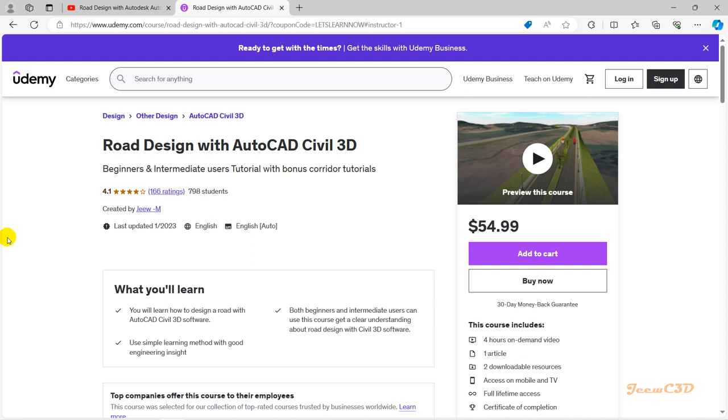3D alignments and Civil 3D corridors. Those are very useful courses. So even though the price is high, you frequently get offers from Udemy where you can purchase this at a price of $12 or $13. So if you